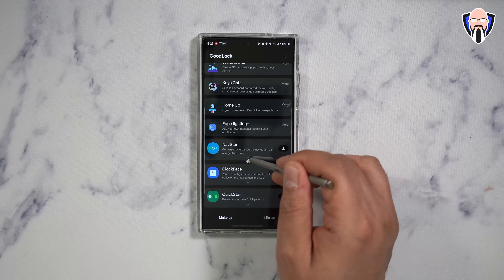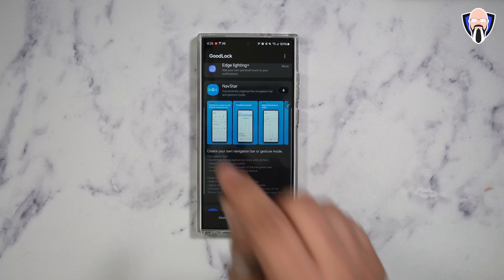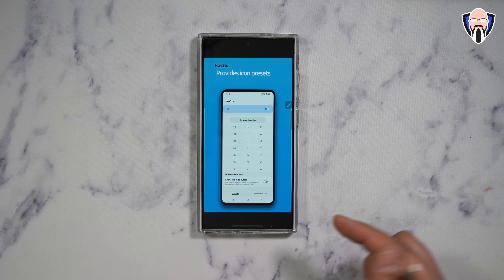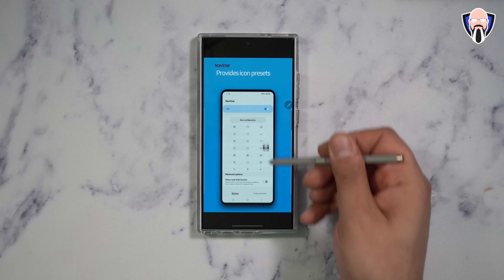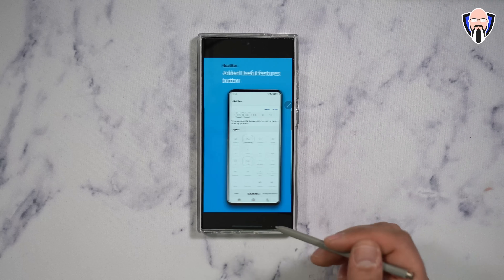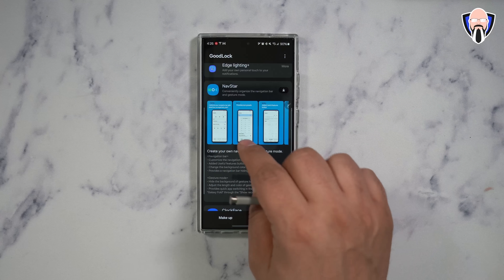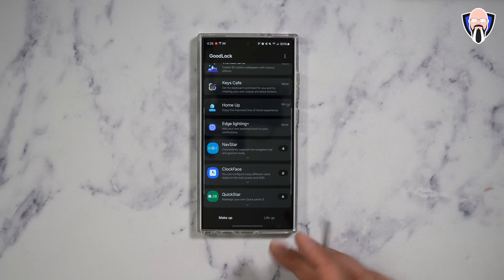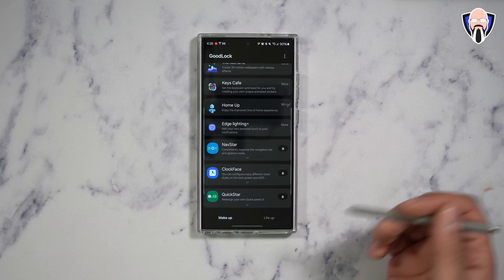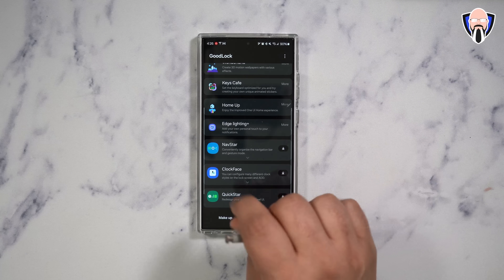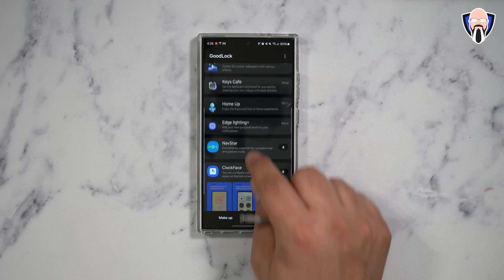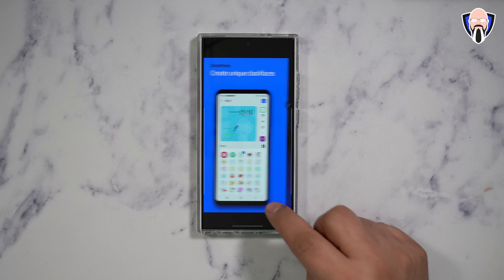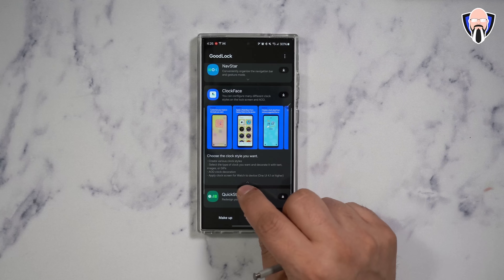NavStar is a function that enables us to actually customize our navigation bar, and that's one thing I really like. You can change the standard orientation of how the buttons show on your device, change them in the order you want, and even add a picture of your own in there. If you use the navigation bar, this is definitely one of the nicest ones — you can customize it, change the order, put anything you want in there, and make it even more functional. Clockface pretty much just helps us create a custom clock face for our device to use on our lock screen.